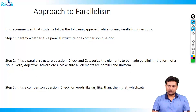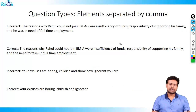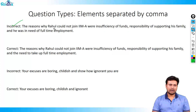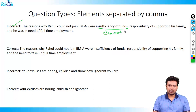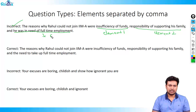Let's look at a question type: what happens when you have sentences separated by a comma? The question reads: 'The reasons why Rahul could not join IIM-A were: insufficiency of funds' — this is element one; 'responsibility of supporting his family' — this is element two; 'and he was in need of full-time employment' — this is element three.